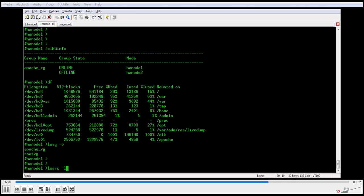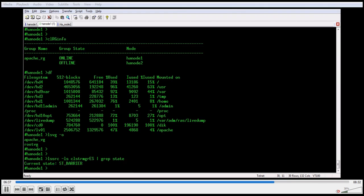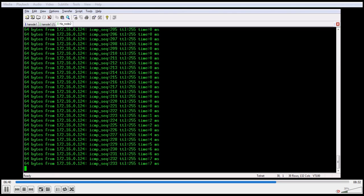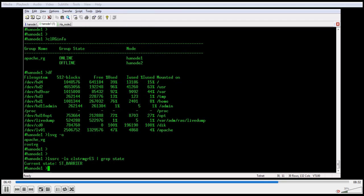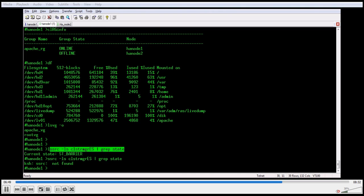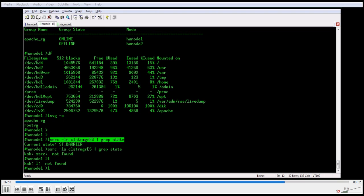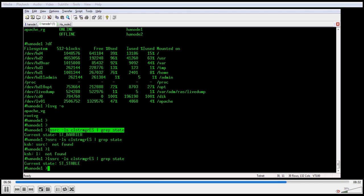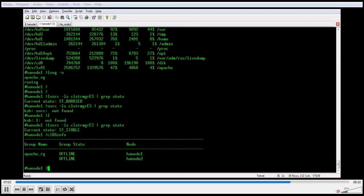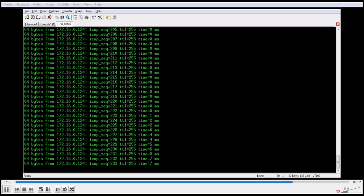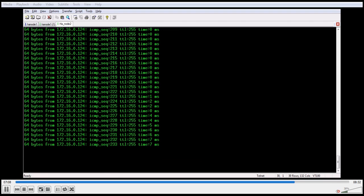We will check the cluster state with the lssrc command. The status shows as stable, which means either it is stopped or the cluster is running. Now it shows offline — the resource group is offline. The service IP is no longer pinging, confirming the resource group is down on this node.